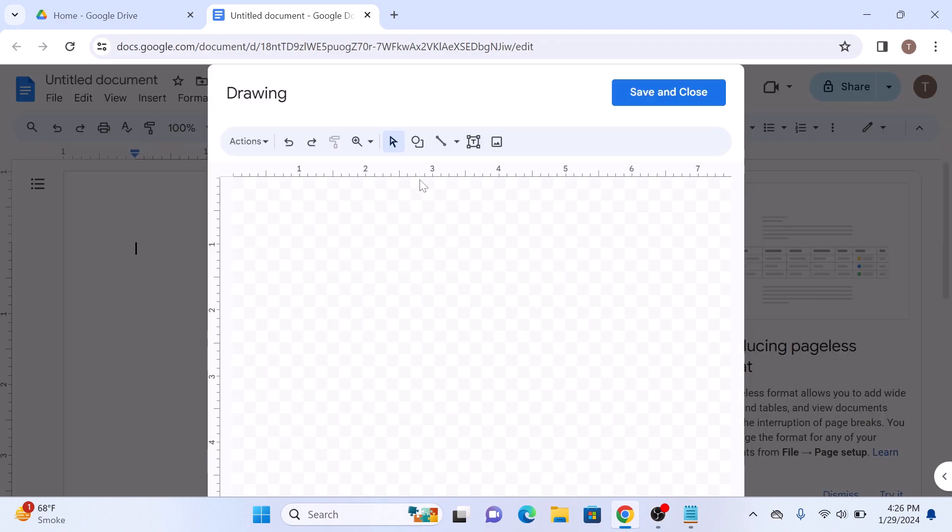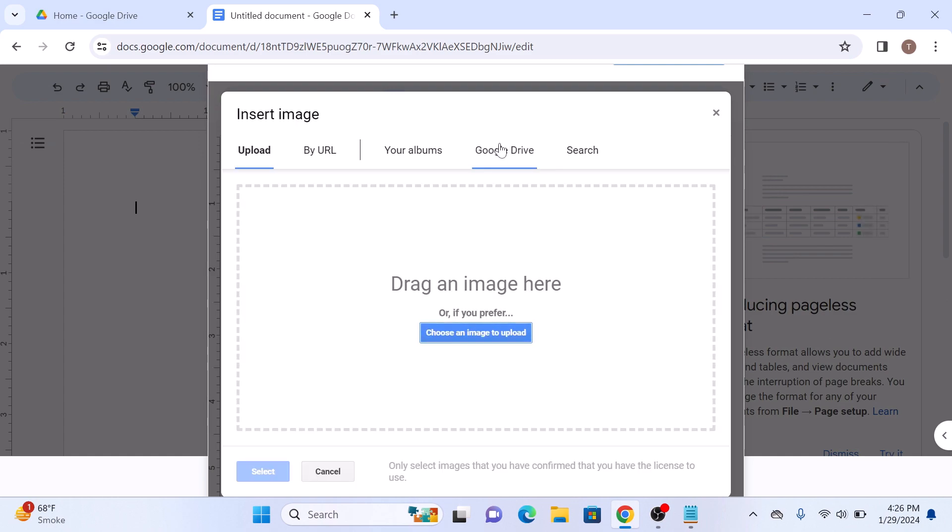In the drawing dialog box, you can now draw or upload your signature. Click on the image icon and then upload your signature image file.